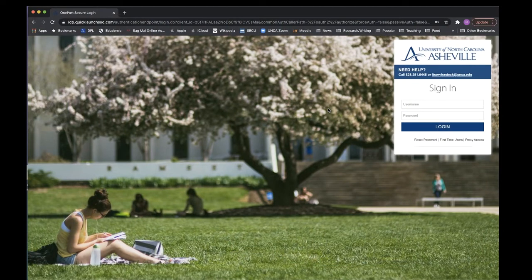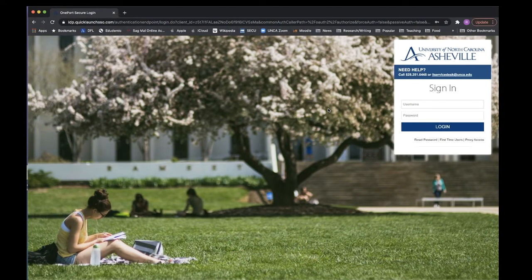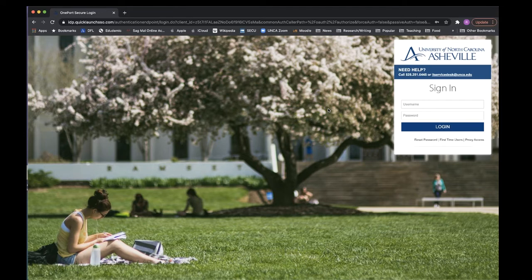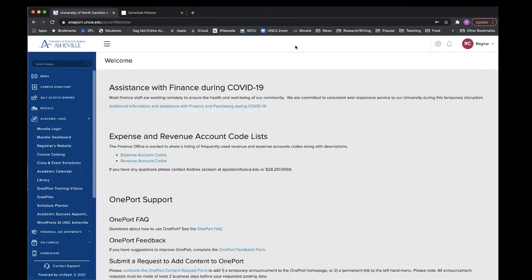You get to the schedule planner through OnePort and you will need your username and password, the same you use to access your UNCA email to log in. In OnePort, you can find the schedule planner under academic links.